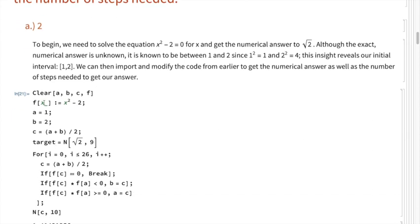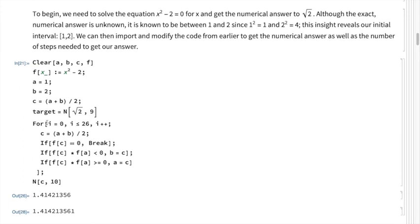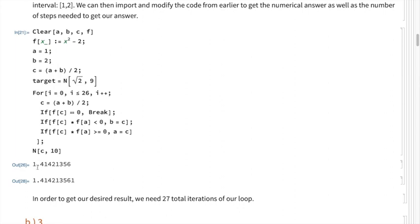Moving to the code, we define f(x) = x² - 2, set a and b as our interval, and c as the midpoint of a and b. We also store the actual value of √2 in a variable called target to verify our precision. Running the bisection method again and again, we find after a grand total of 27 iterations that √2 is approximately equal to 1.414.